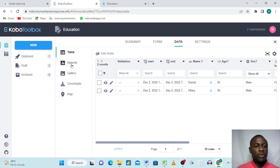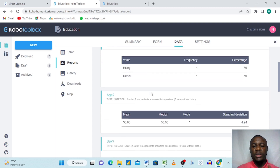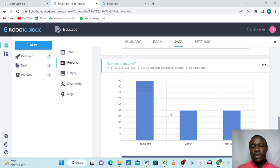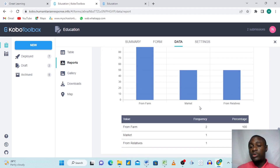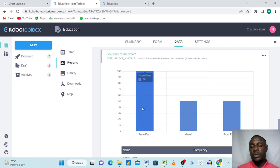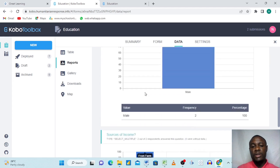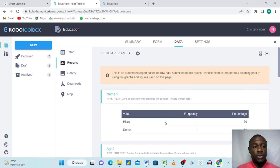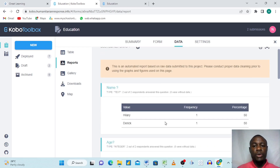Going to the 'Data' tab shows both submissions: Hillary (36, Male) and Derek (30, Male) with their income sources. Under 'Summary' and then 'Report,' KoboToolbox automatically gives you a snapshot of all submissions — charts and breakdowns per question. For example, both respondents said they get income from farm, so that option is most selected. All respondents are male. This automatic reporting is very powerful. That's all for today's beginner introduction to KoboToolbox — thank you very much.